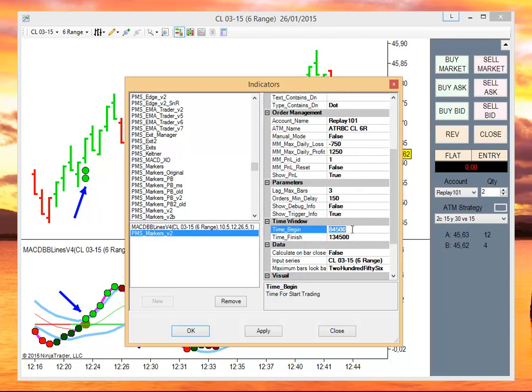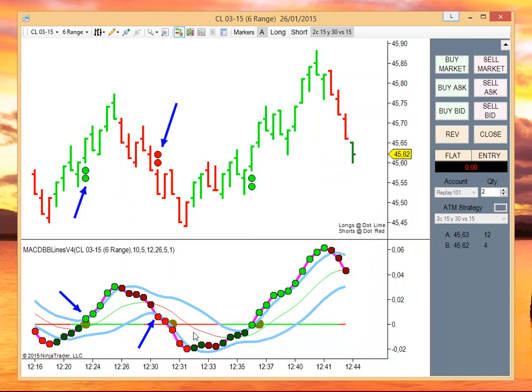We are not going to use a time window, so try 24 hours. And I want to use this ATM.